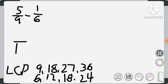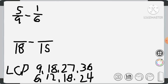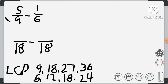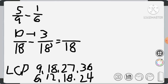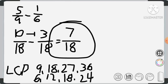We set up the equivalent fractions over 18, copy our subtraction sign, and over 18. We divide: 18 divided by 9 is 2, and 2 times 5 is 10. On the other side, 18 divided by 6 is 3, and 3 times 1 is 3. We copy the denominator 18, then subtract the numerators: 10 minus 3 is 7. Our final answer is 7/18.